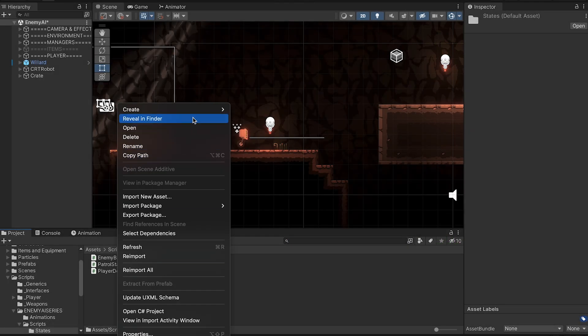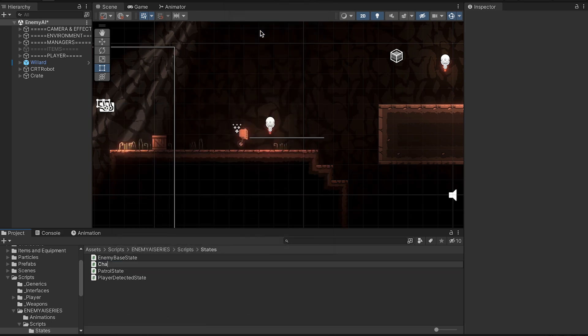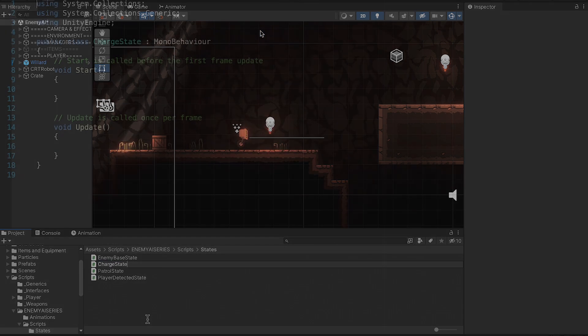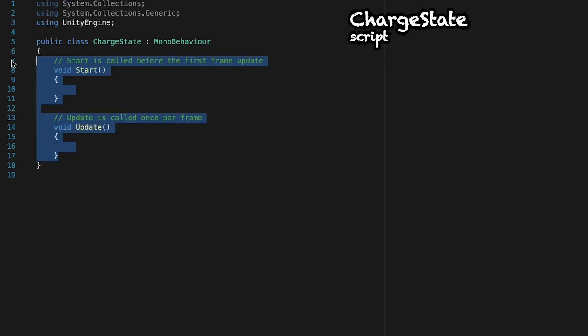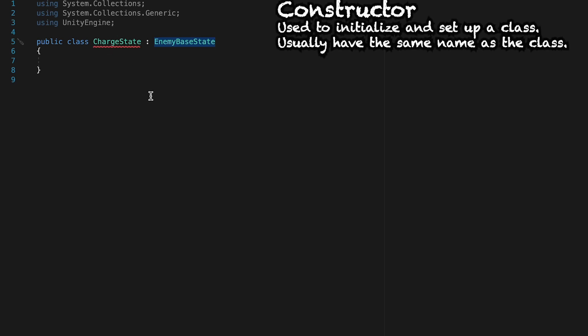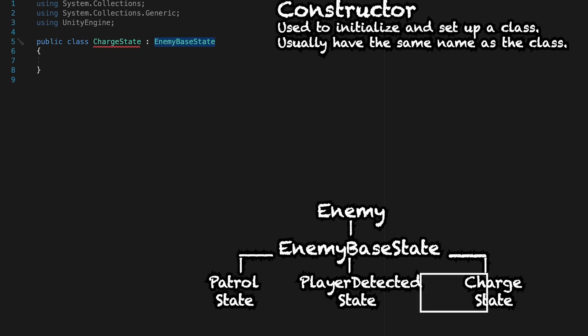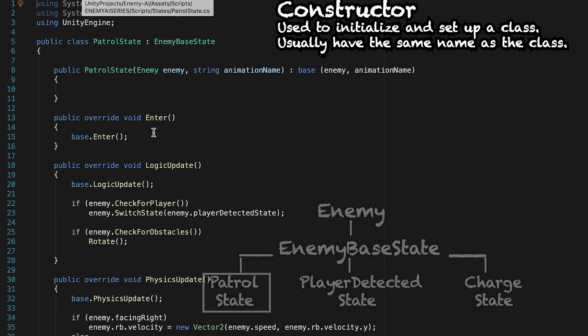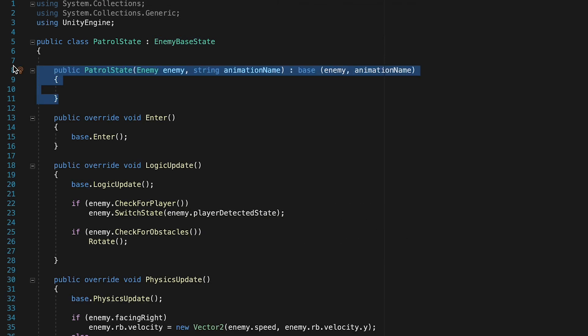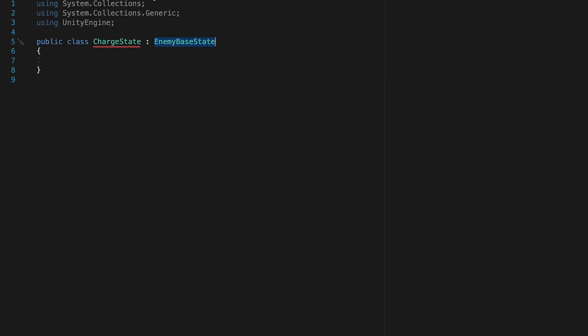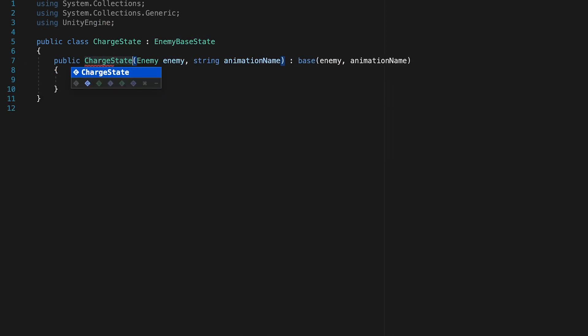Alright, so let's start off by creating a new C-sharp script, which we'll call charge state. Like our other states, we can get rid of start and update, and this one also will not inherit from mono behavior, so instead we can put enemy base state. Now, it's not going to like that at first, and that's just because we need to add a constructor. So we'll just pop over to patrol state. We can borrow that constructor, come back over, and paste it in. Don't forget to change the name so that they match.